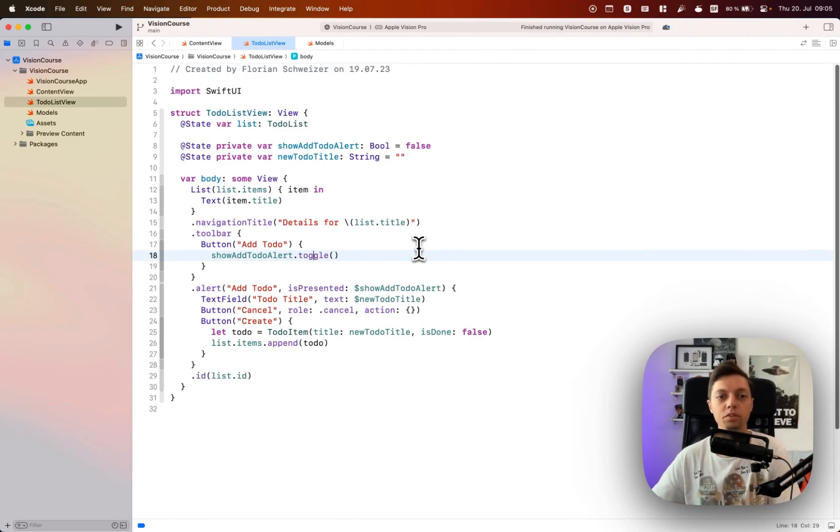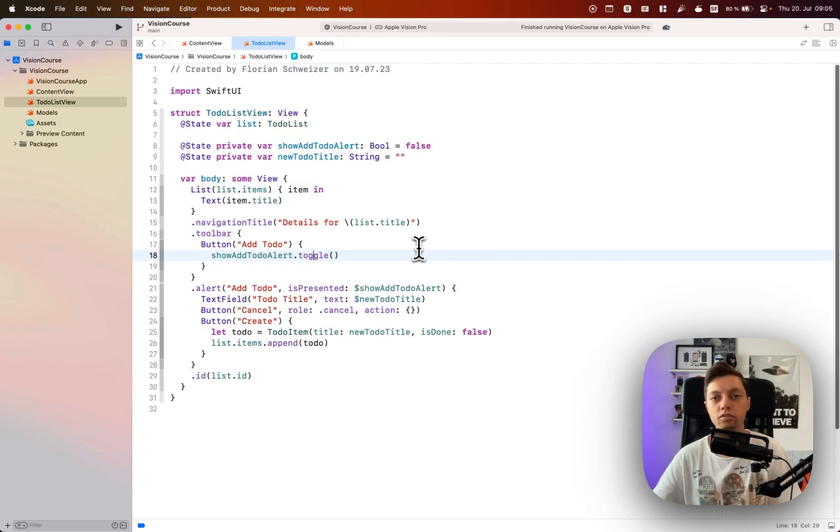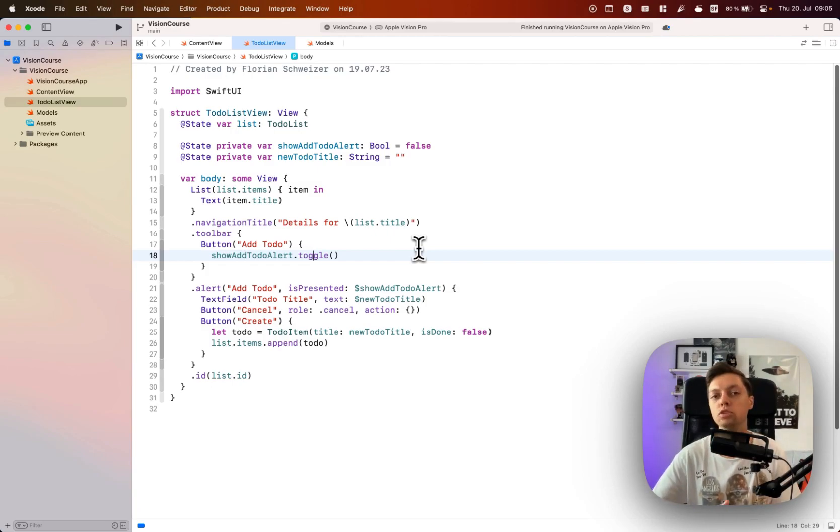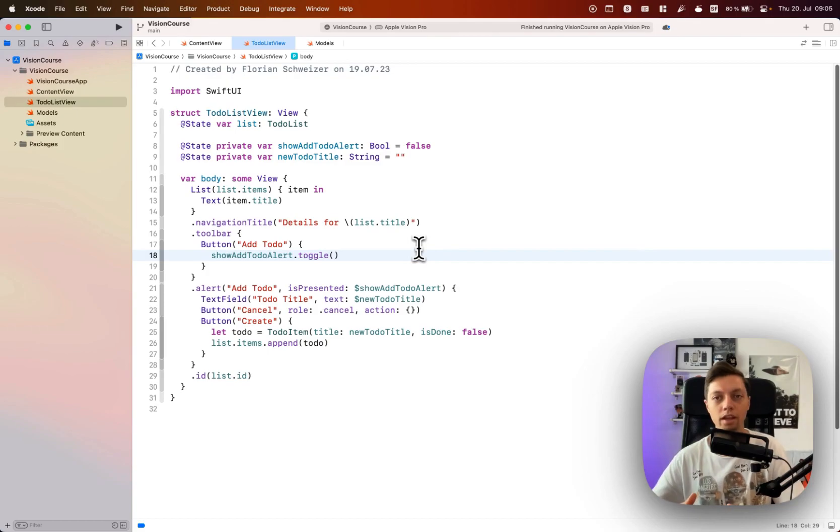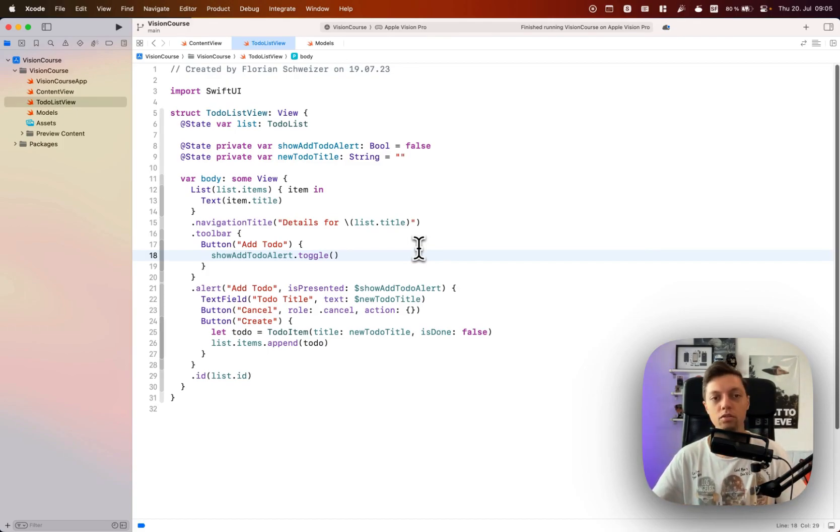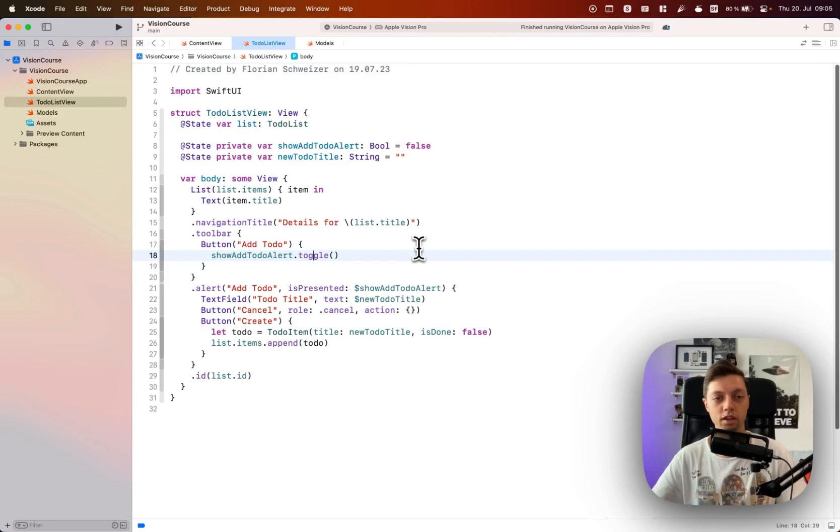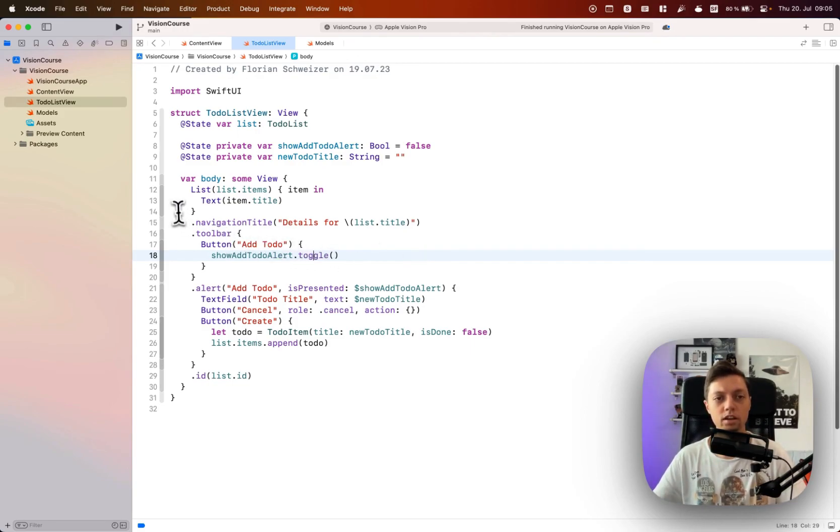In future sections, we will build some more native VisionOS apps with multiple windows, ornaments, and so on. We will explore all of that stuff, but for now let's continue working on the to-do list app, and this is where we left off in the last lesson.